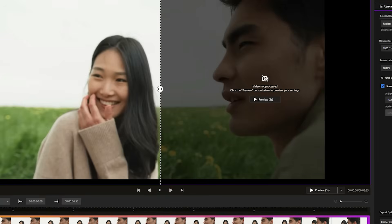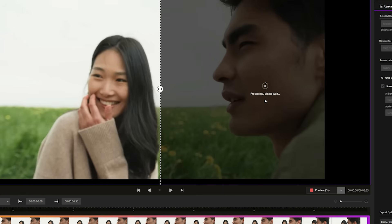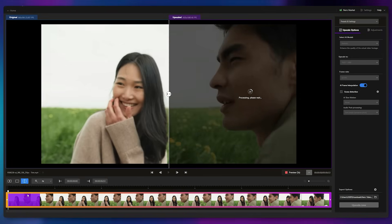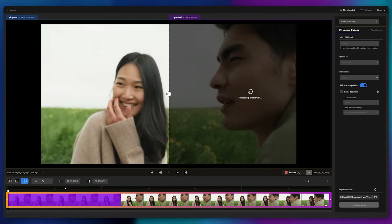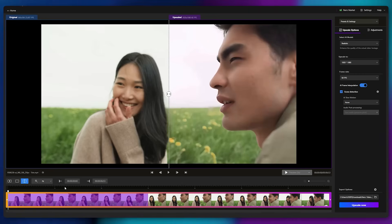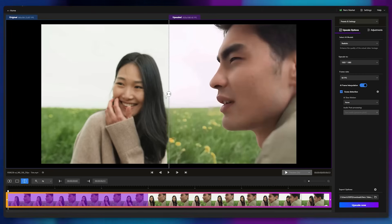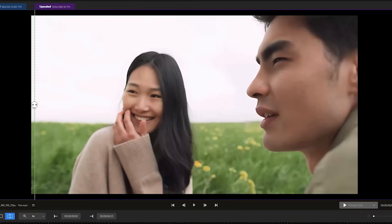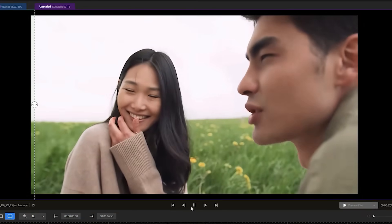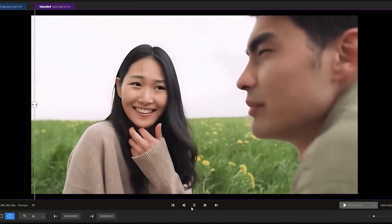Before upscaling, you can preview three seconds of your enhanced video by clicking the Preview button. Once clicked, the video processing begins, and you can monitor progress from the timeline below. After the preview is generated, I'll drag the comparison slider to the left to see the results. And as you can see, the improvement is dramatic.